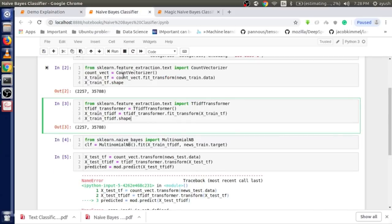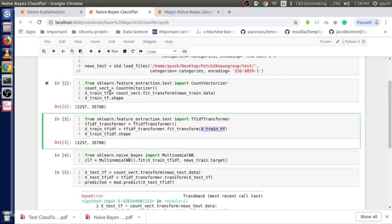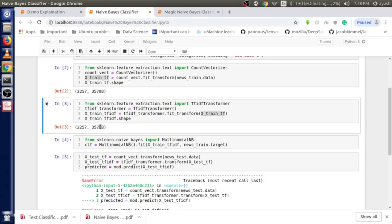In the final Naive Bayes classifier code, I import the module the same way, create the TF-IDF transformer object, and use `fit_transform` to get `x_train_tf`. The `x_train_tfidf.shape` shows the same number of samples and features as before — there is no data loss.